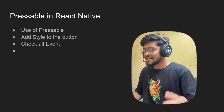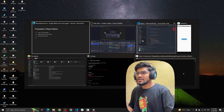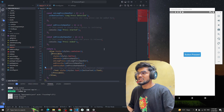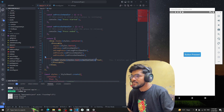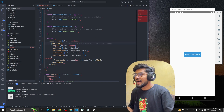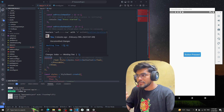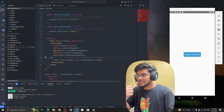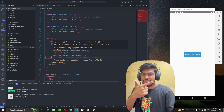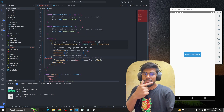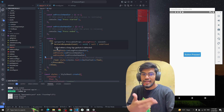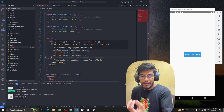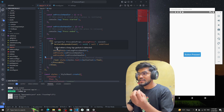We will see what we're going to learn in this session. Basically, we are going to create a text and a Pressable component. Pressable has some props: the first is onPress, the second is onPressIn, the third is onPressOut, and there's another event called onLongPress, which is only available under the Pressable component.